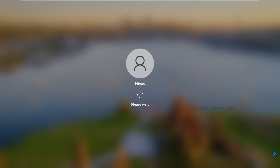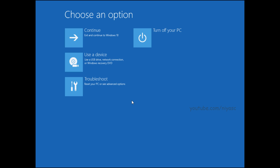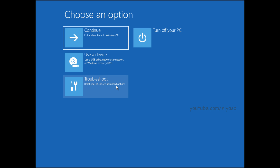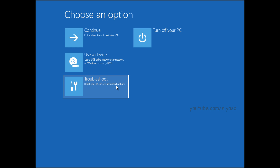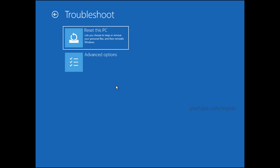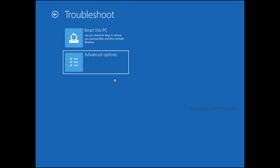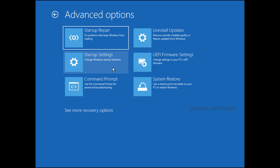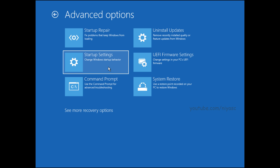Release the key afterwards. The PC will then restart. If you have BitLocker encryption turned on, you might have to enter the key. Once you see the Choose an Option screen, choose the Troubleshoot option, then choose Advanced Options, then choose Startup Settings.